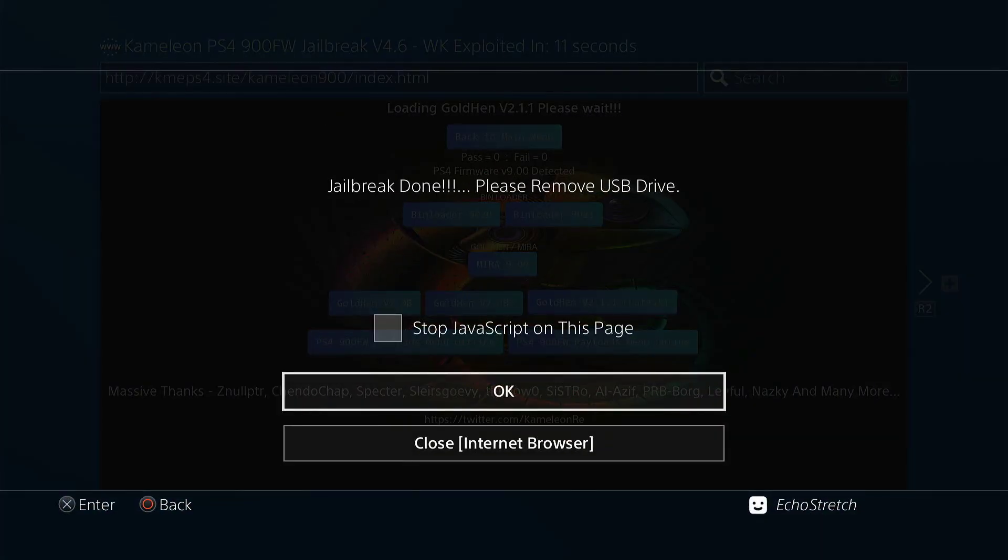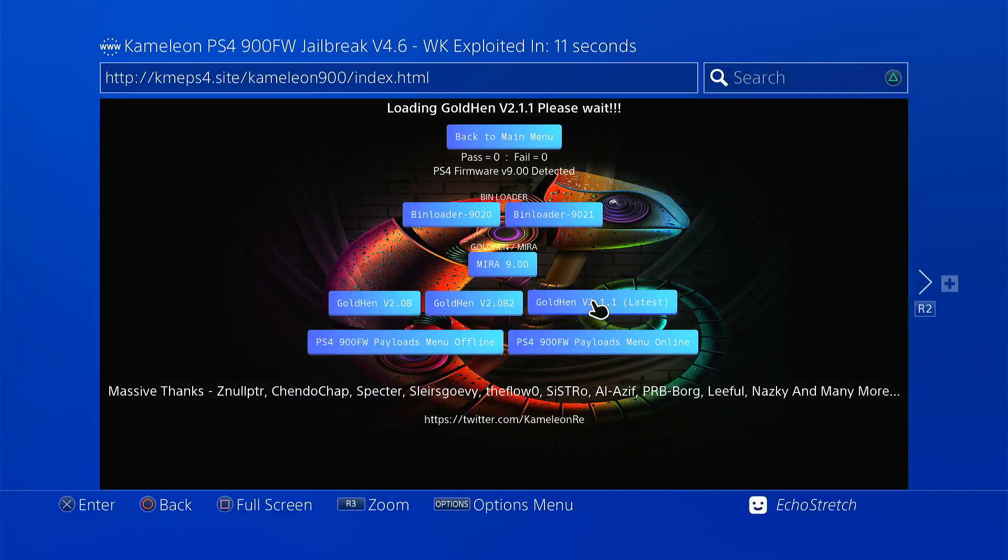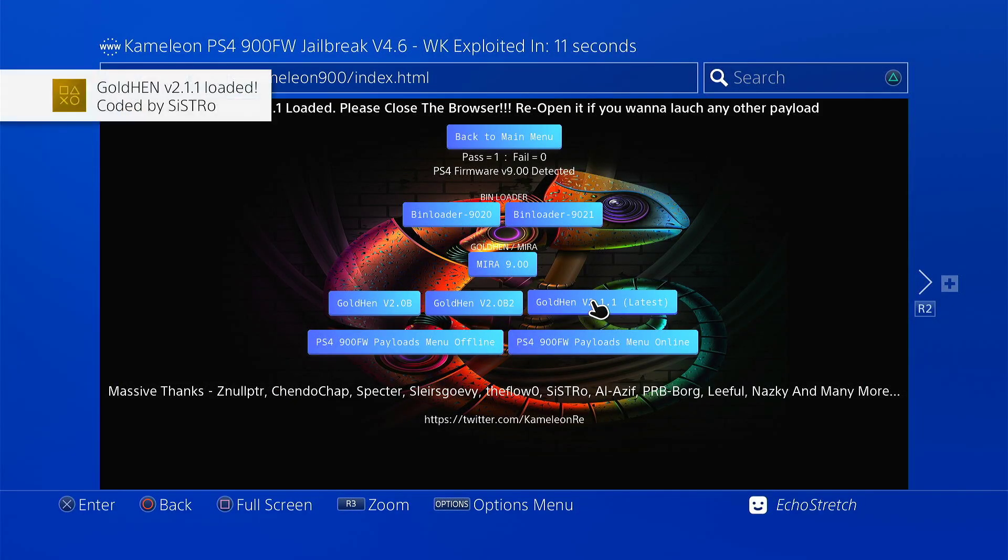Jailbreak is done. We can remove the USB and hit OK. There we go. GoldHen 2.1 loaded.